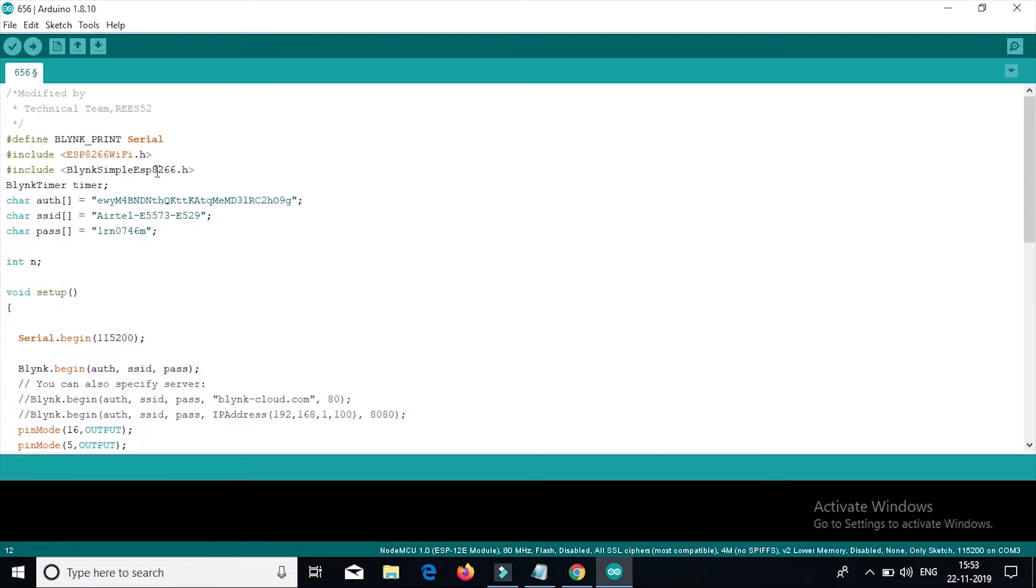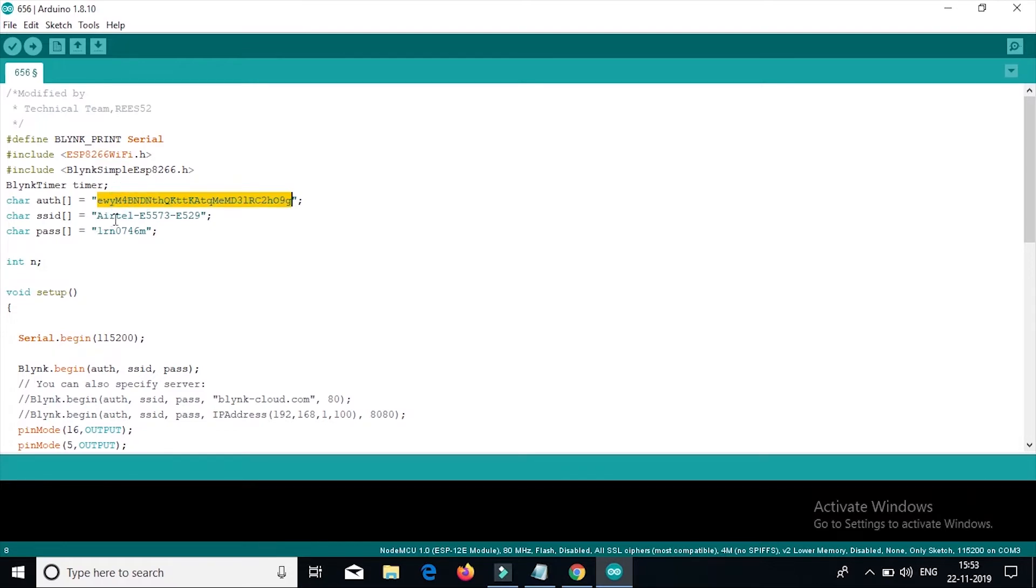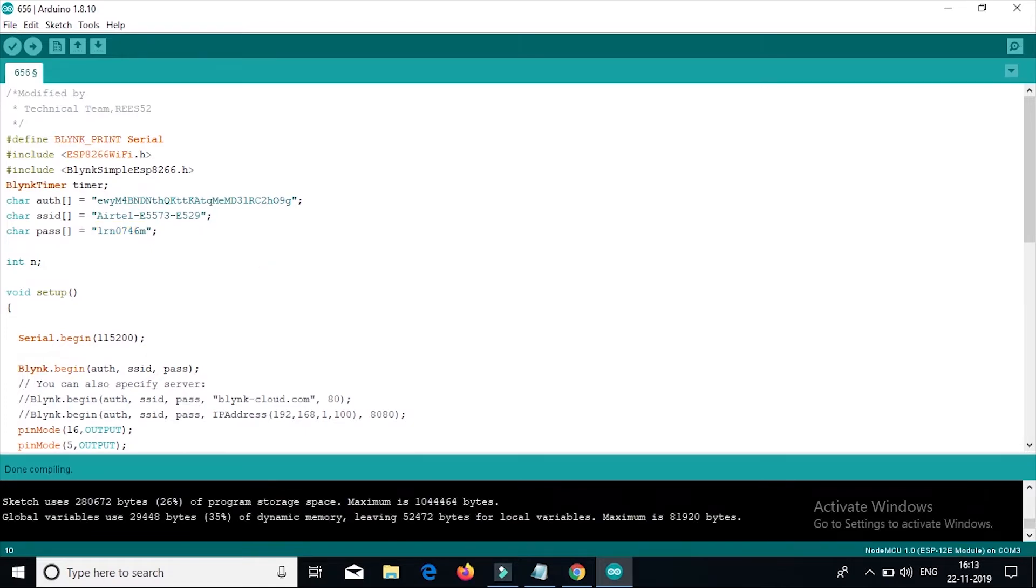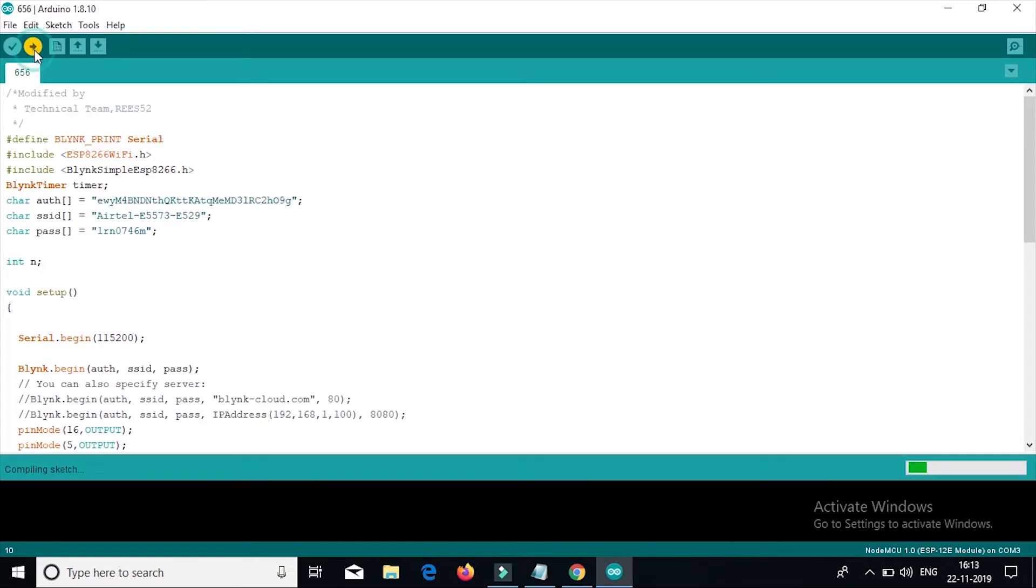This is our complete code. Before uploading the code, you must install all the libraries given here. This is the authentication code received by Blynk app. This is SSID, and this is the password of the Wi-Fi that you are connected with. Please mention the correct ID and the password. Now, click the upload button.